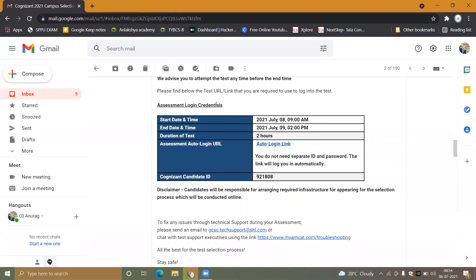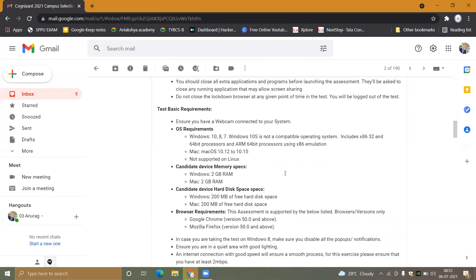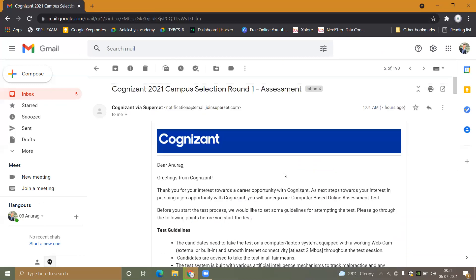You must have your Cognizant Candidate ID ready. That is all about the Cognizant Assessment Round 1. If you have any doubts, please ask in the comment section, subscribe to my channel, and thank you for watching. Bye bye, take care.